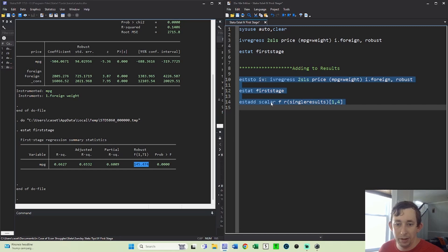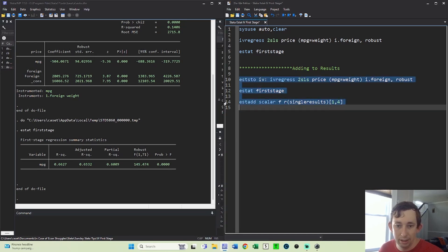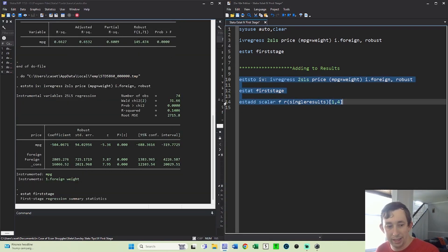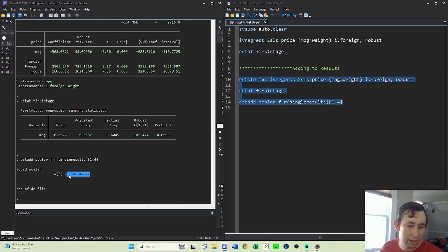I'm going to add this scalar F, which is going to be from this matrix single results. And it's gonna be the fourth thing in this sort of matrix, which is this FSTAT right here. And so I'm gonna go ahead, I'm gonna run all of that. And you can see that I've added the scalar called F, which is exactly our FSTAT.